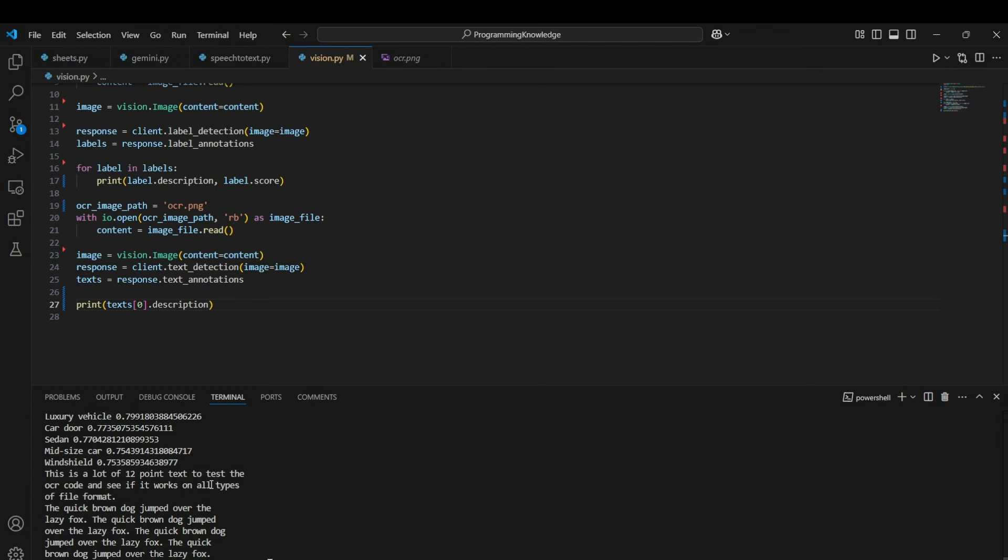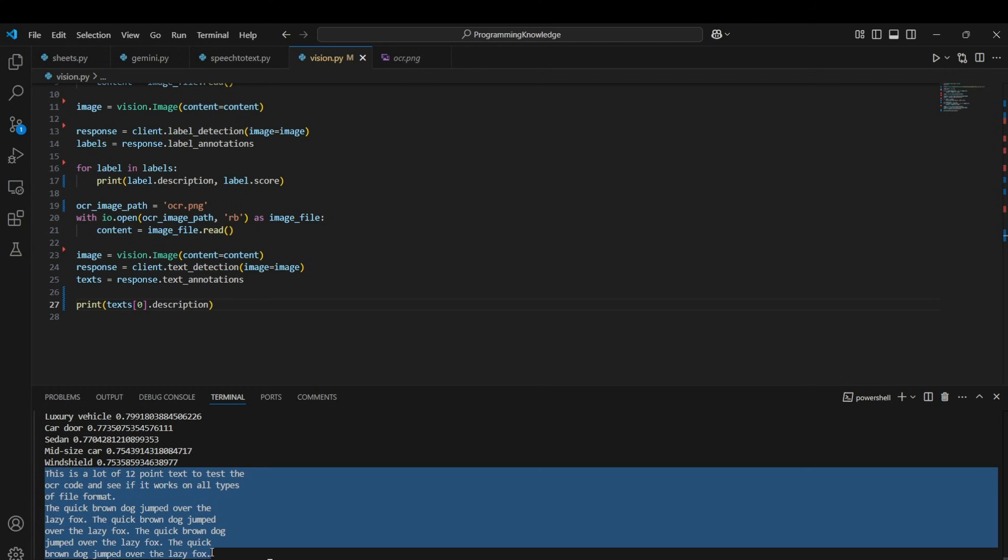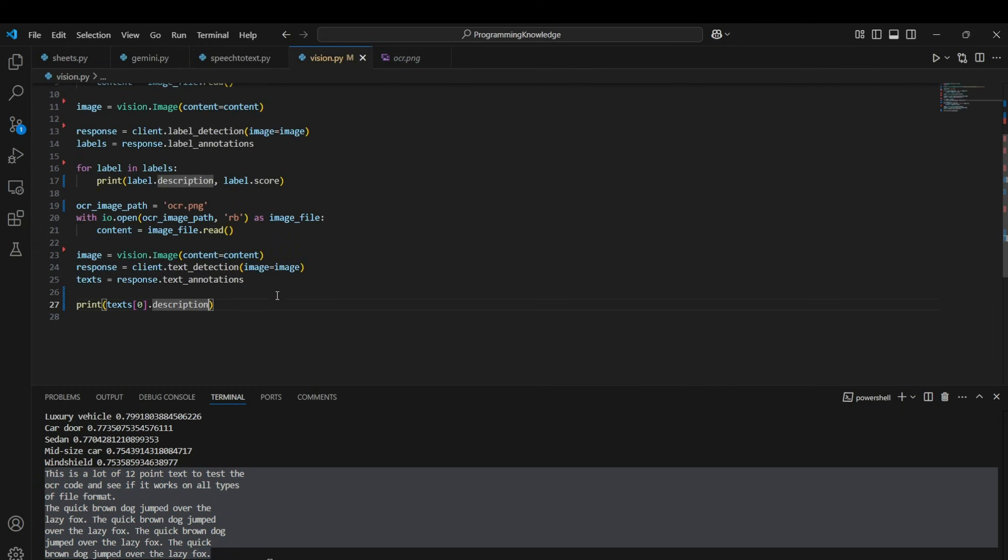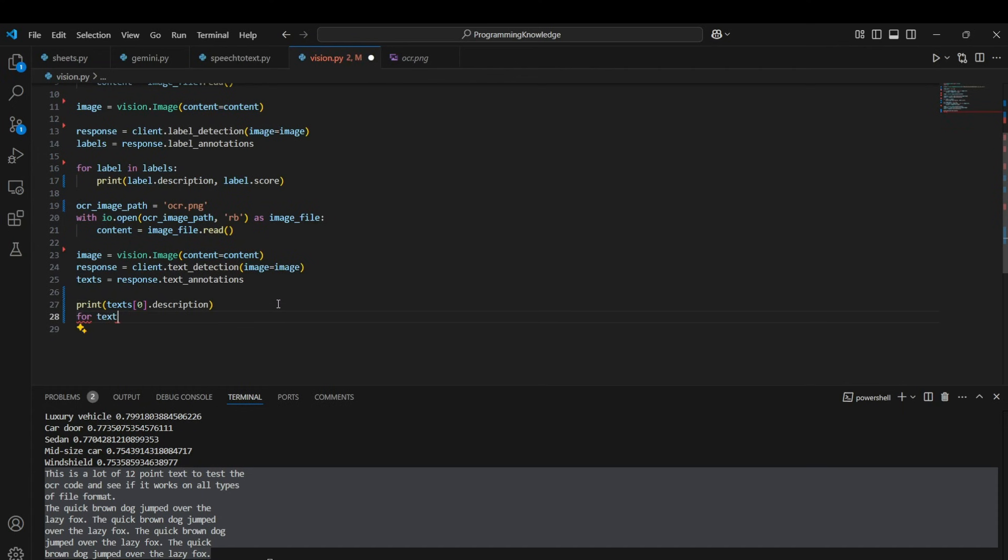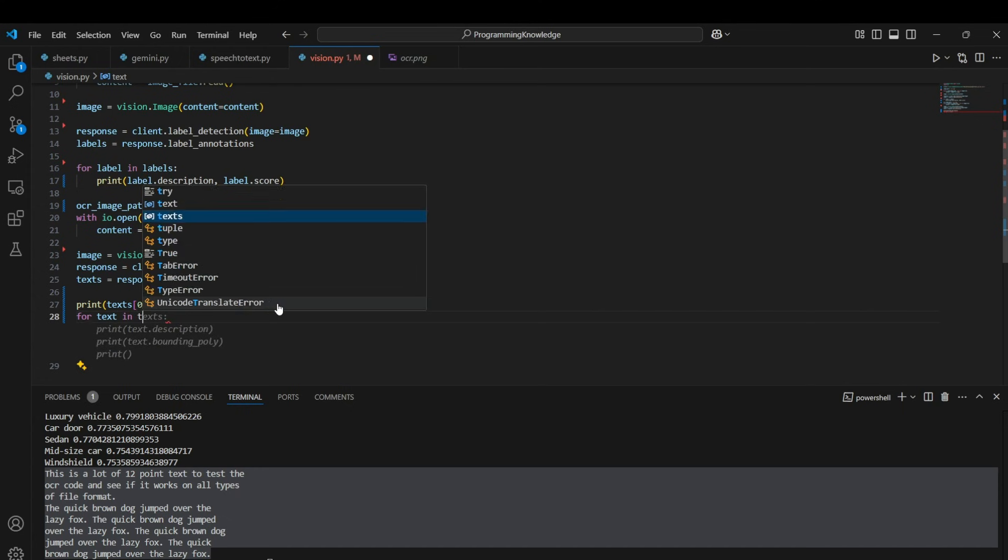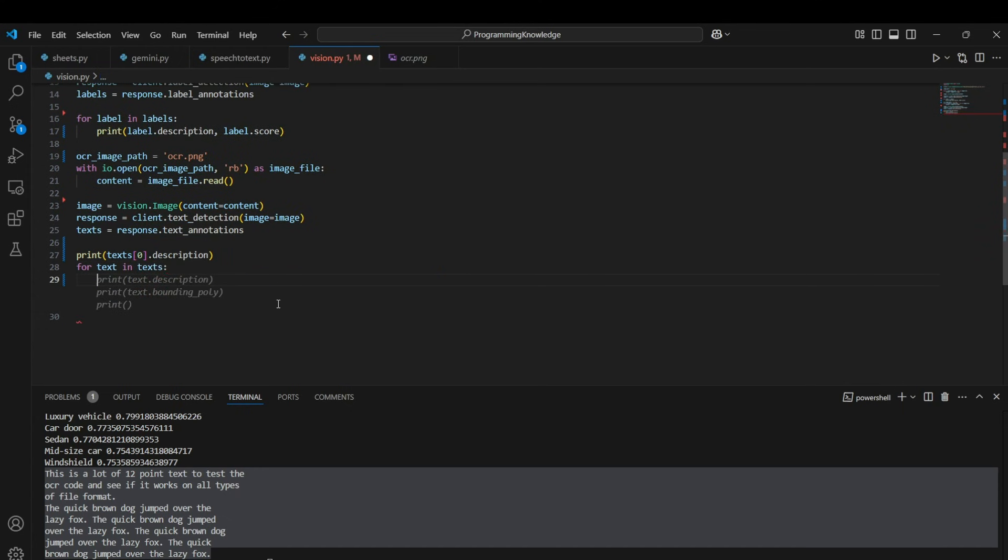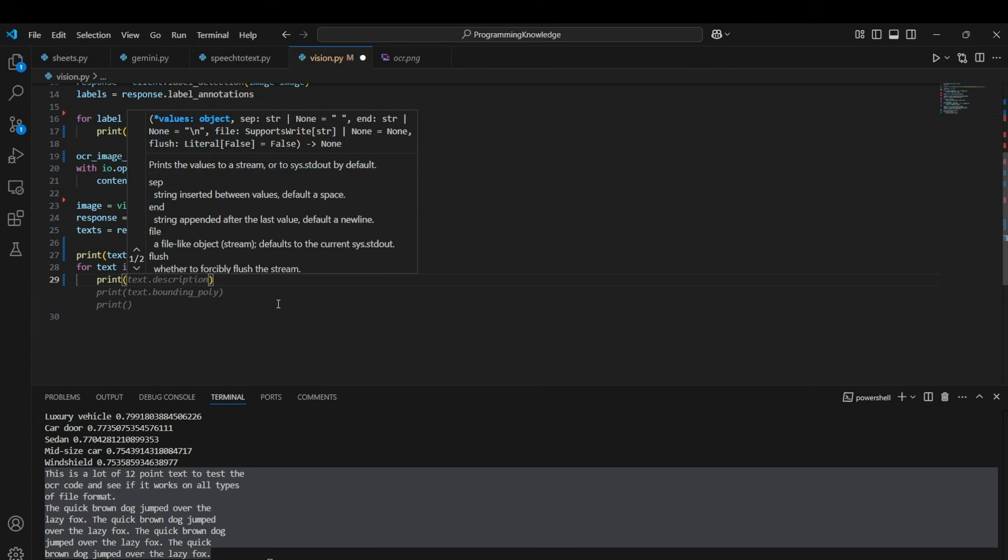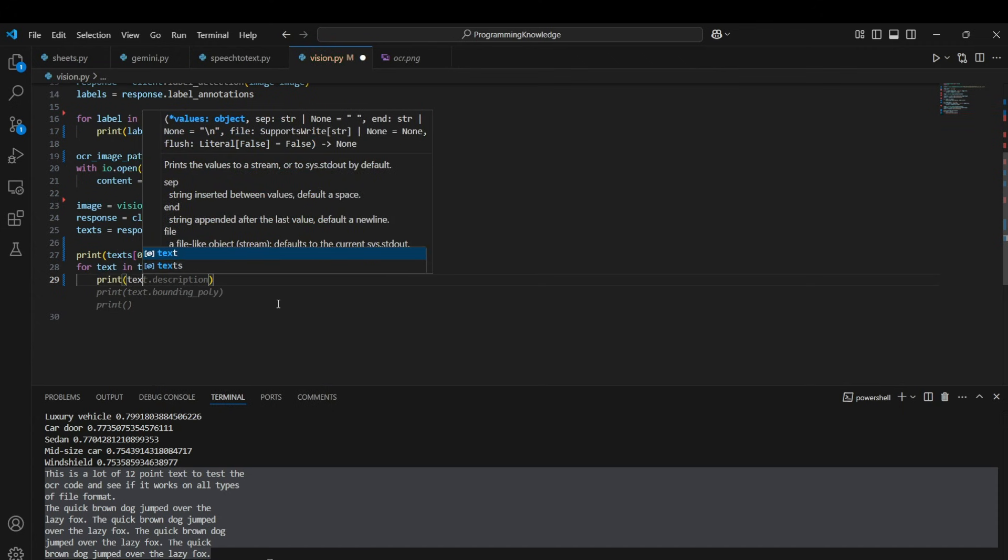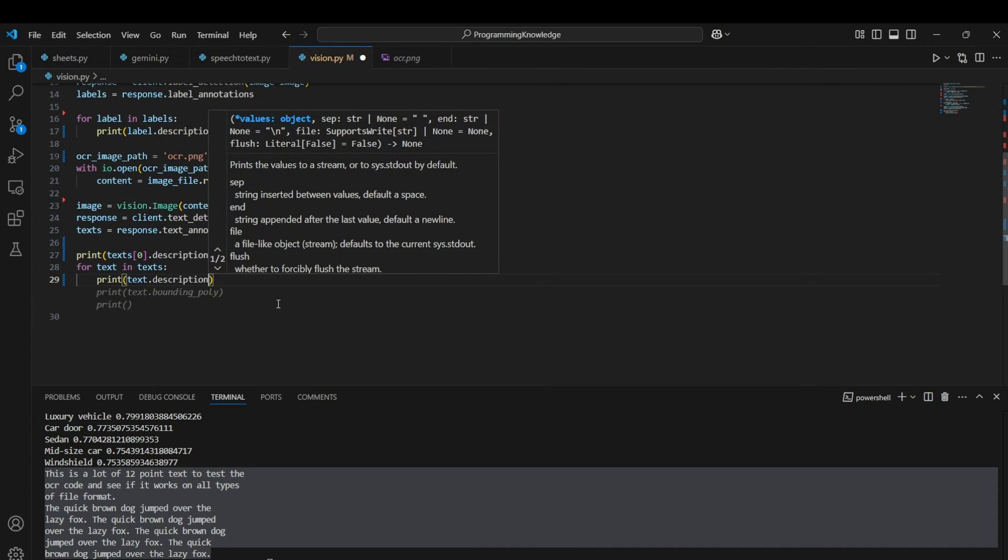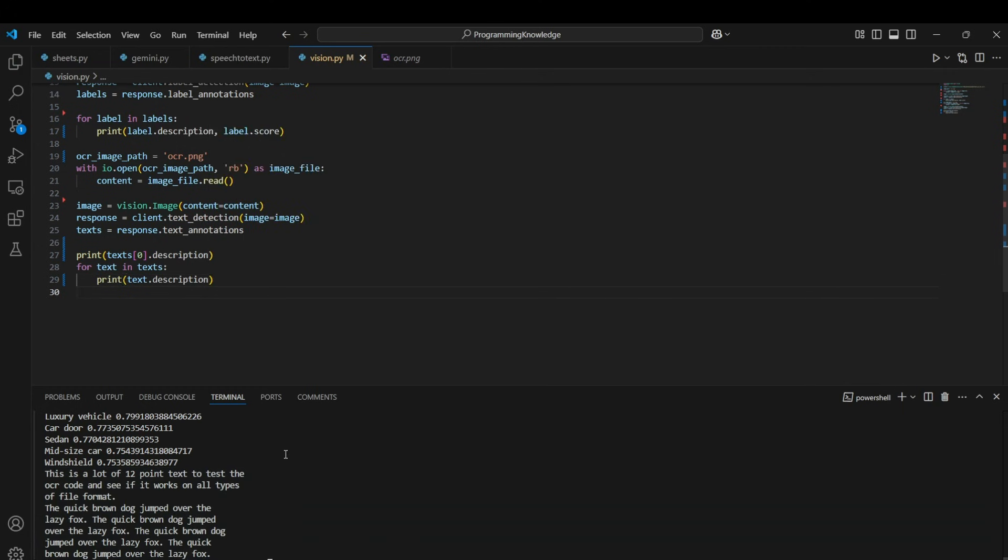And yeah, so here is what you get as the text which is accurate as compared to the original text. So that's how you do OCR with Vision API. And also if you want to loop through the text you can just simply put a basic for loop and you can print text.description. That will print each word through a loop.